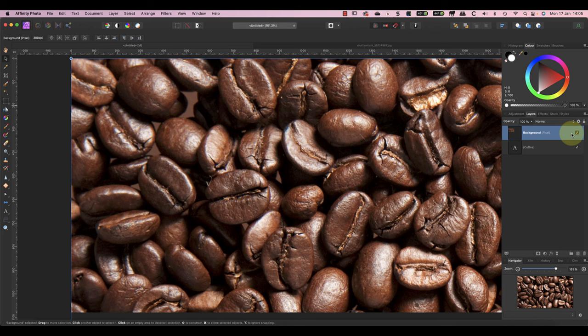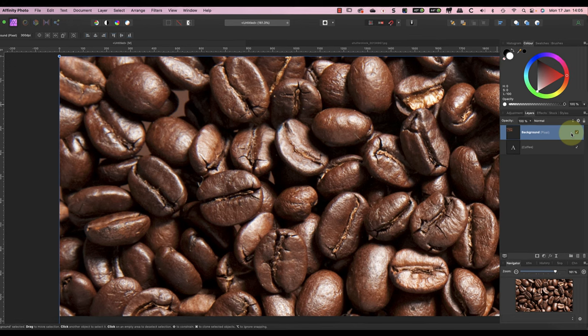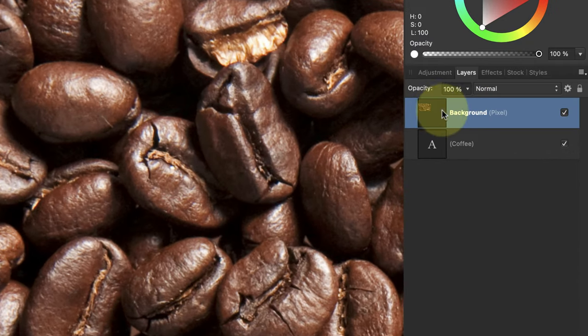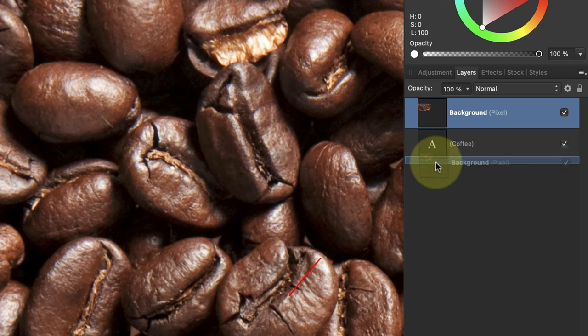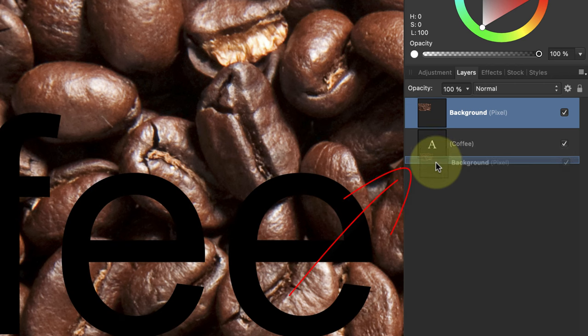The next bit is the tricky part because you need to drag and drop the image onto the text layer, but in a very specific position. First, move the image over the text layer so that a blue line appears below it. This shows where the new layer is going to be added to what we call the layer stack.